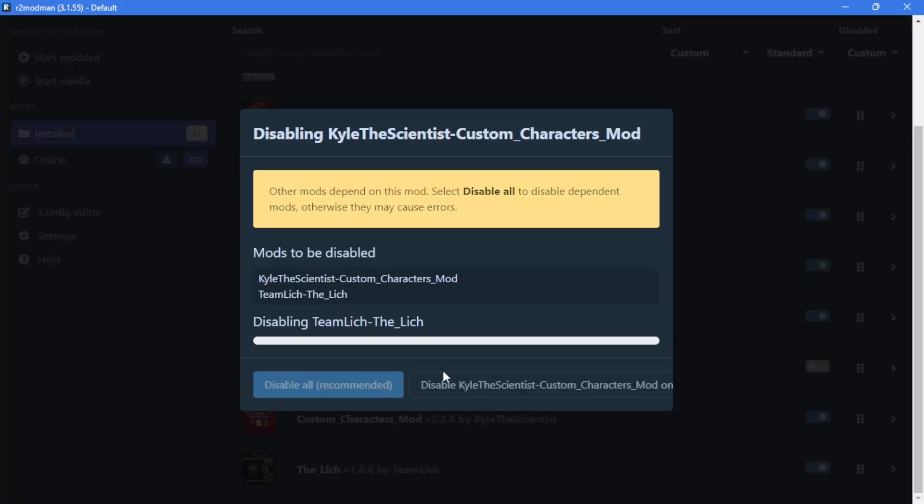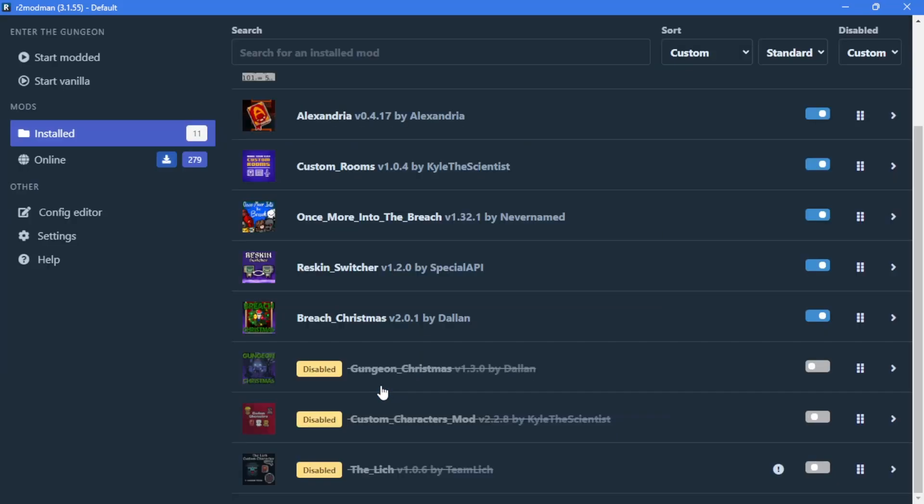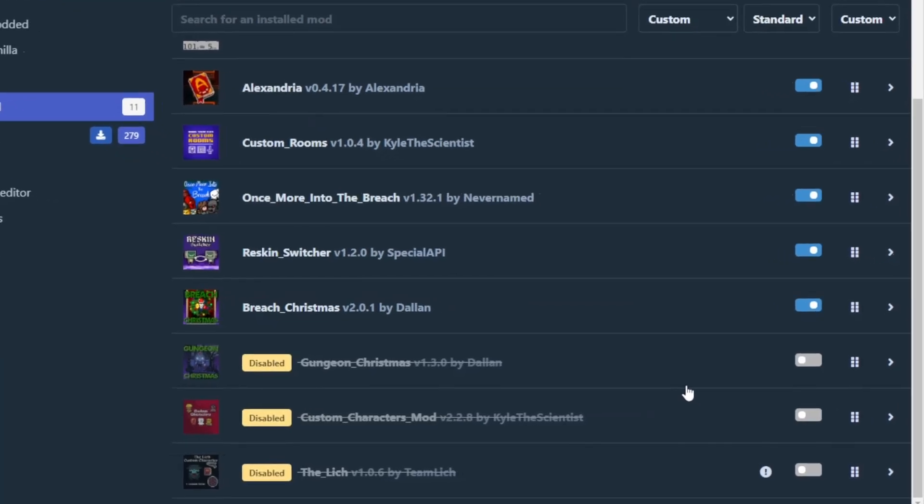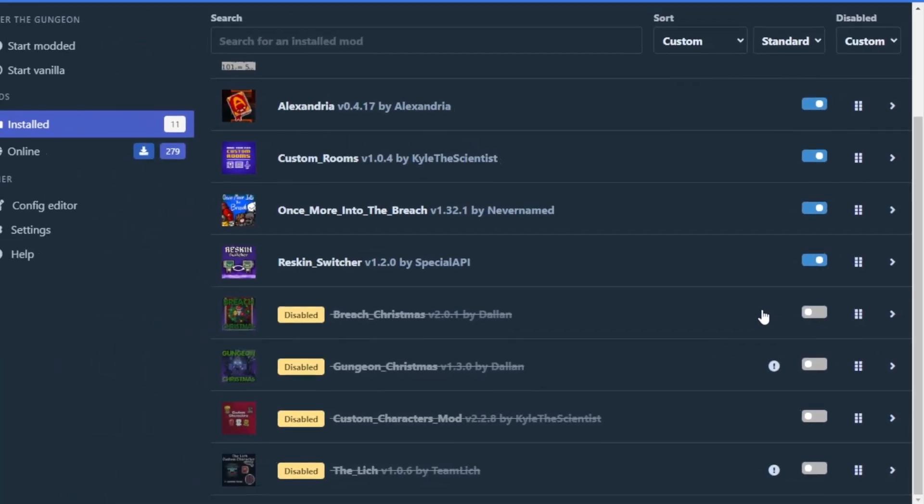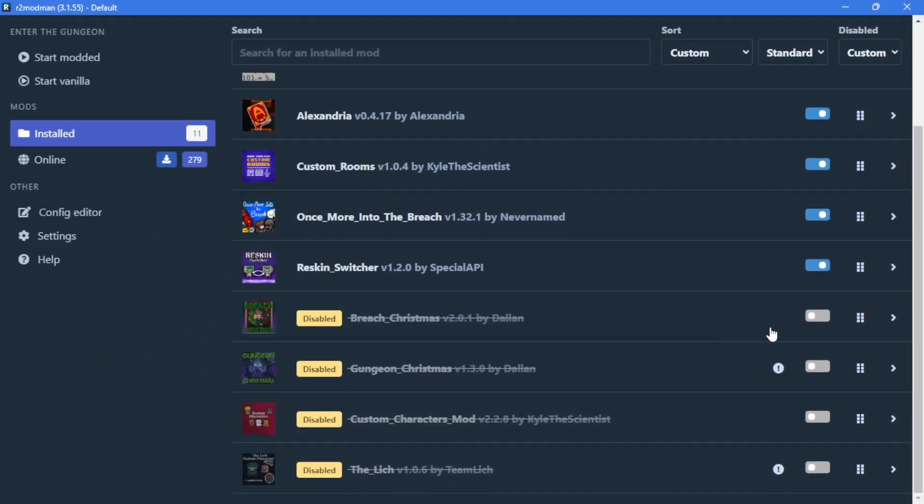And also, if you want to disable any mod, you can simply click the little toggle at the right, and it will disable itself with all of the dependencies.